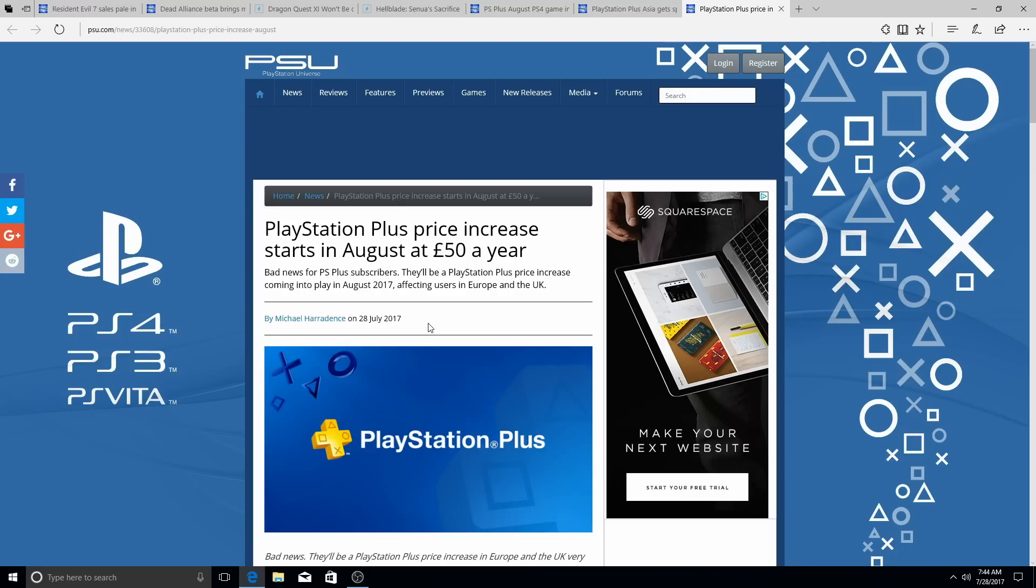I think they should just go ahead and just drop the PS3's servers. You know, they're no longer selling it, if I'm not mistaken. Or they are selling it, but they bought the, they need to stop selling it completely.